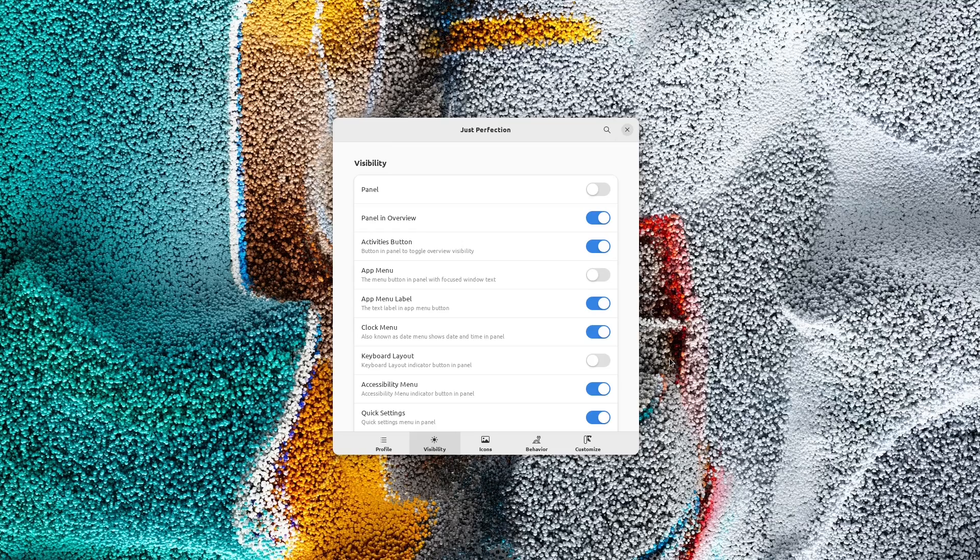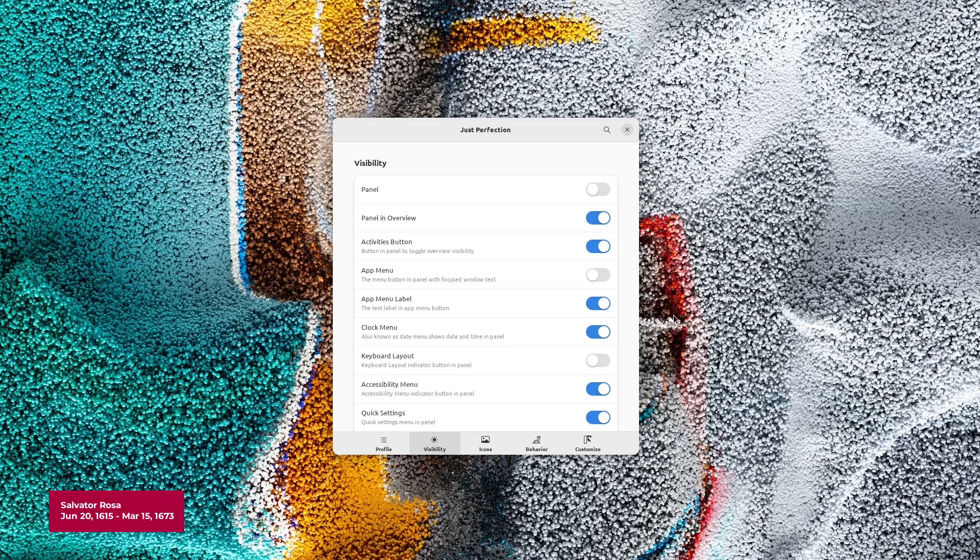This is Just Perfection extension version 25, codename Rosa, named after Italian painter Salvatore Rosa.